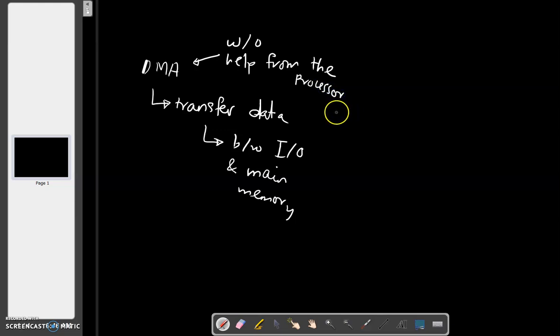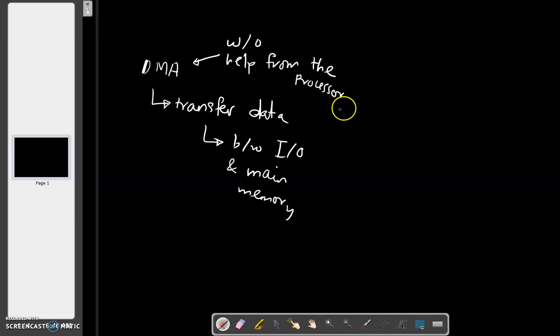As a result, the processor is now free to execute other programs. The processor doesn't have a role in the data transfer. What can the processor do in the meantime? It can calculate some other values. Whatever. It can do other stuff.